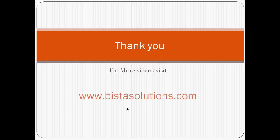You can visit our website that's www.bistasolutions.com for more videos and thank you for watching.